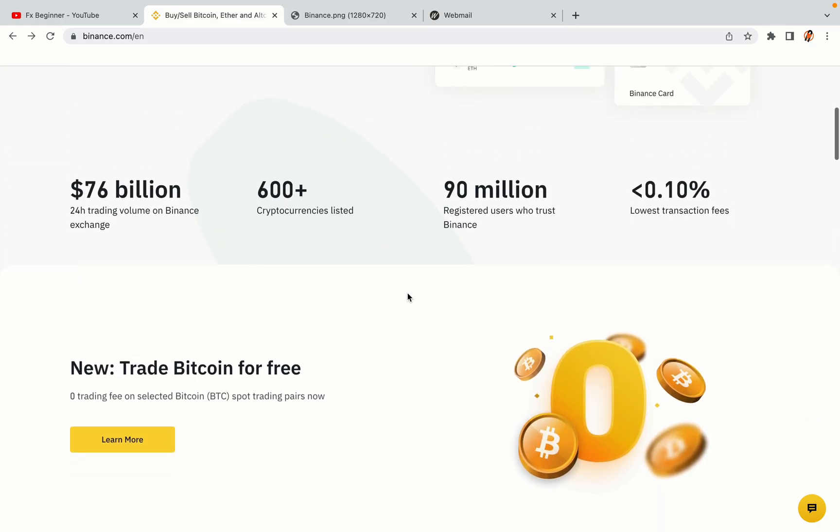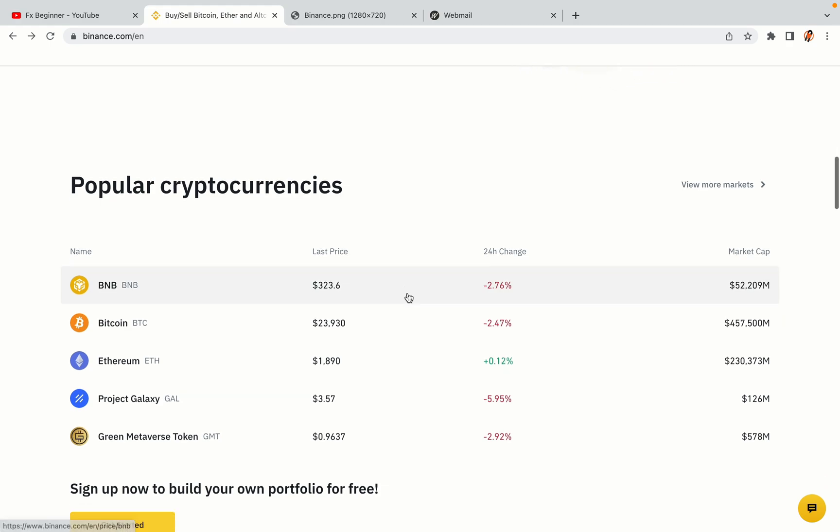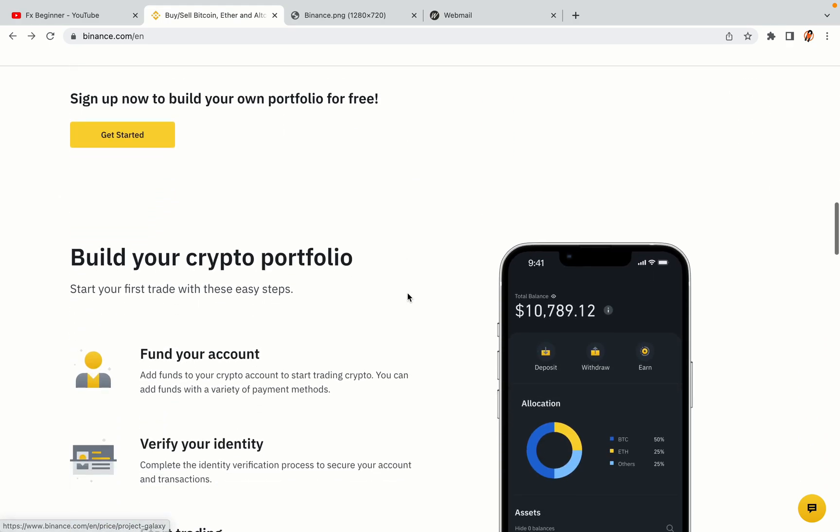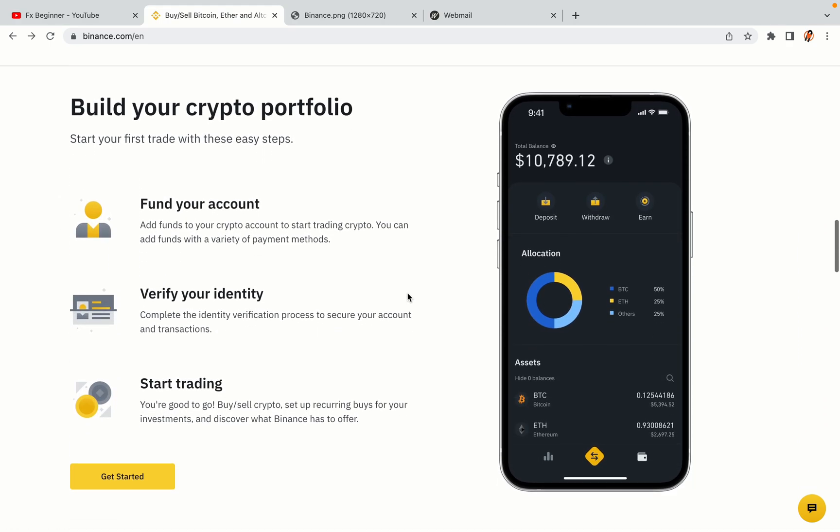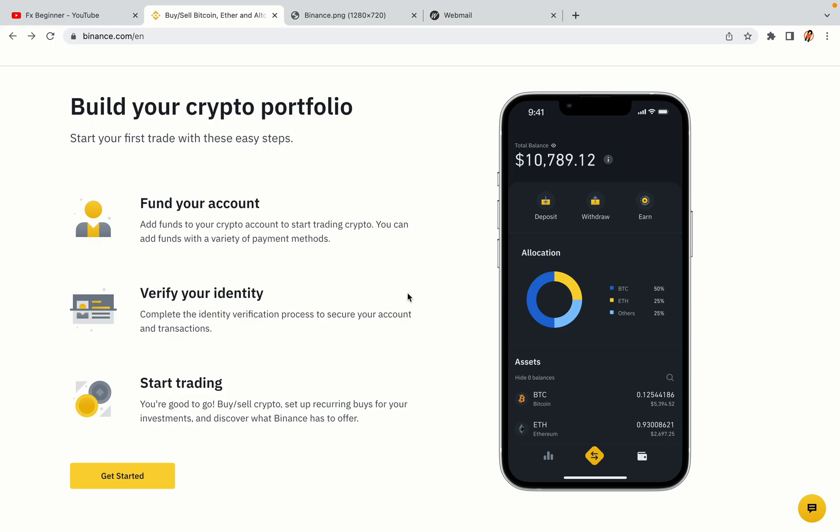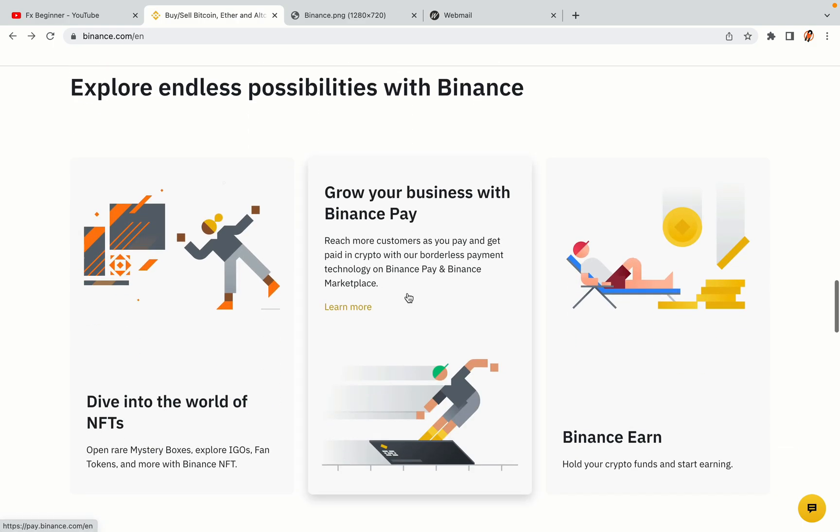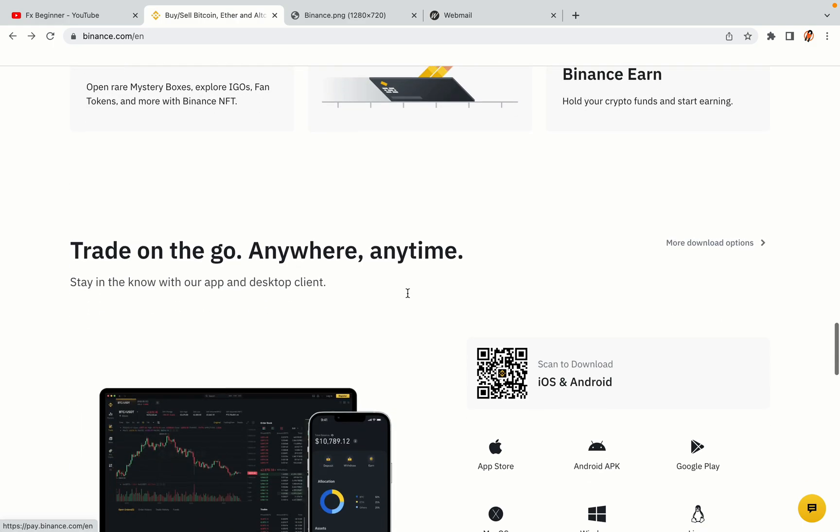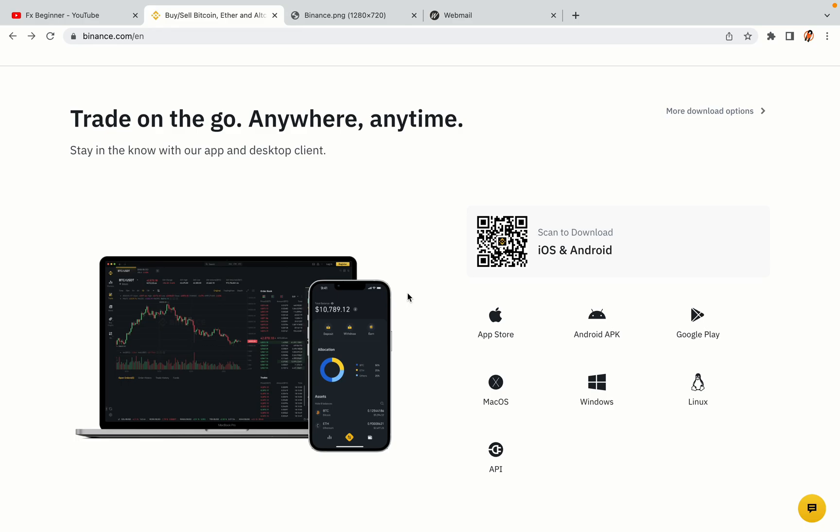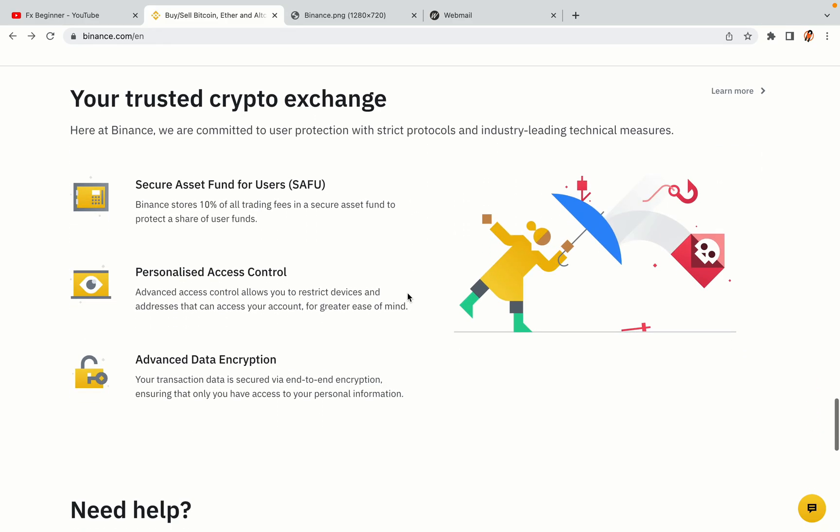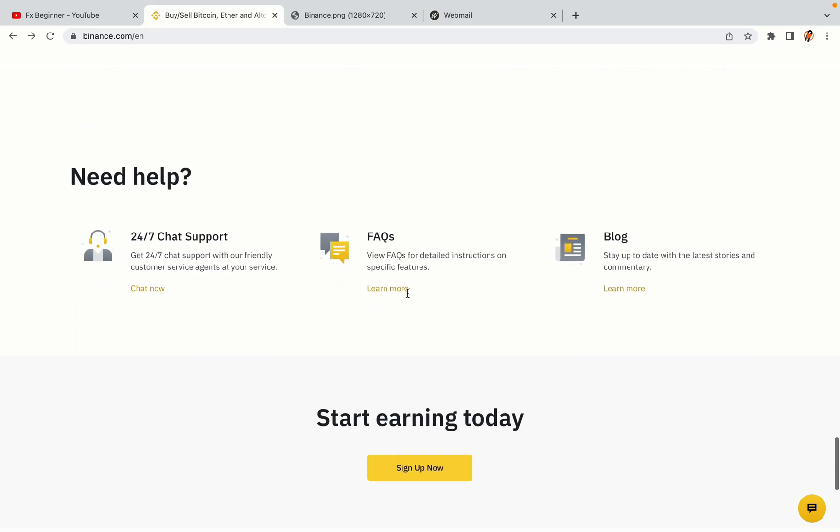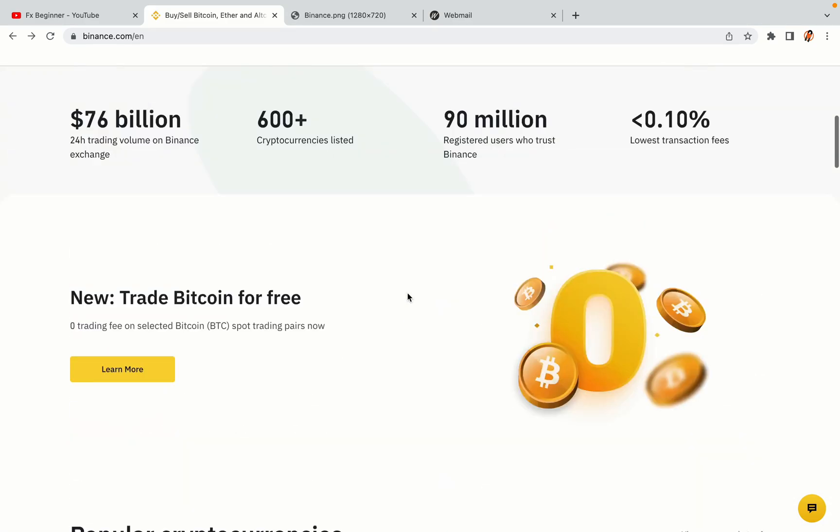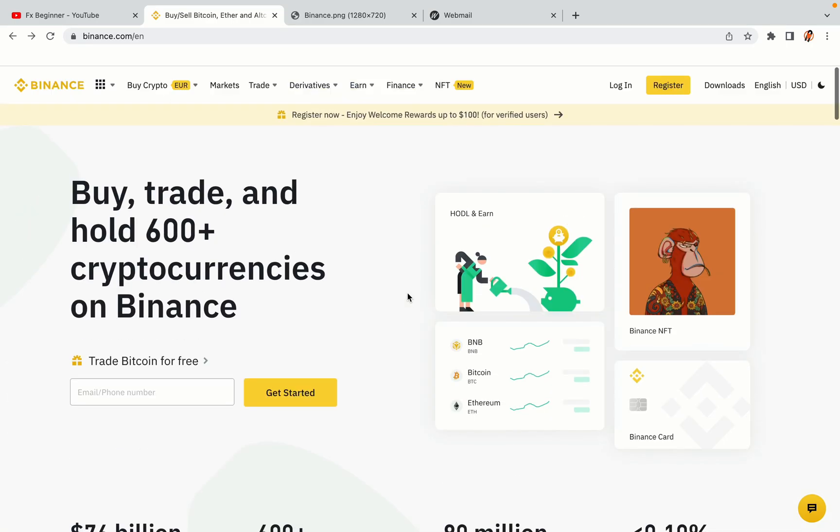Binance is the largest crypto trading platform in the world with over 90 million active crypto traders. They offer high-speed crypto spot and futures trading with the lowest fees on all major cryptocurrencies in the market. Norwegian crypto traders can register on Binance and start trading immediately.